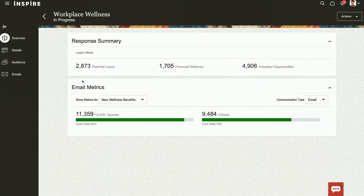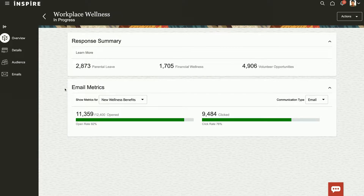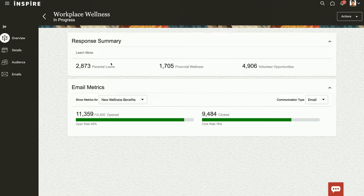In the Workplace Wellness campaign, the first area shows all of the metrics I need to know. We've sent out 12,400 communications and received about 92% back. We also have a click rate response, so we can see and measure how effective the communication is being.